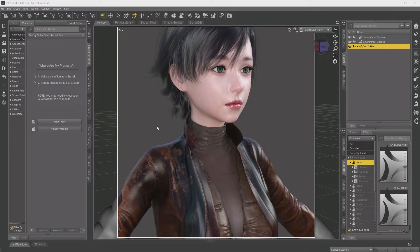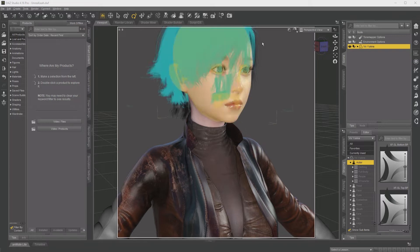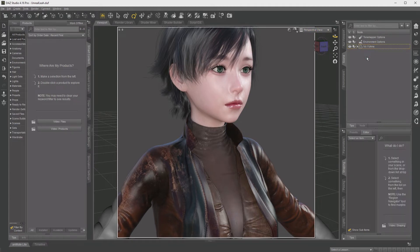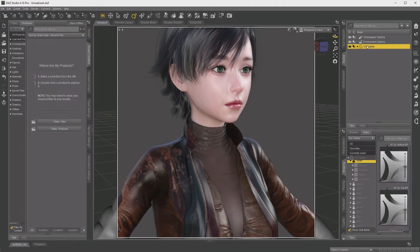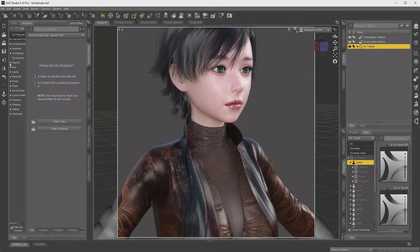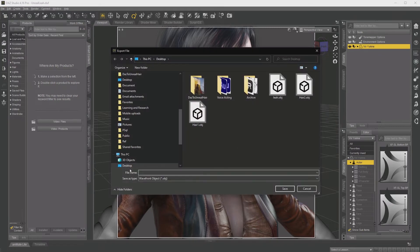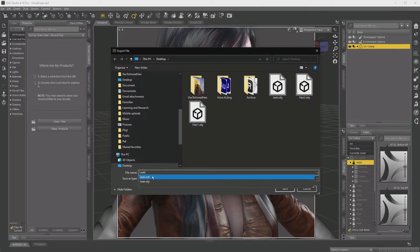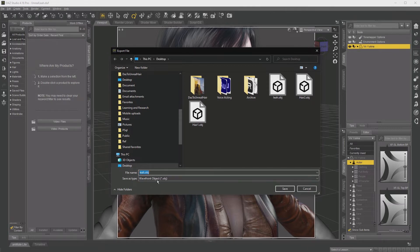On the screen is Daz Studio. We have our character loaded up with her hair, clothing, everything, and we have her selected. And all we're going to do is save this, or export it, as a WAV object file. So give your object a name, in this case I'm going to call it Leah. And then hit save.